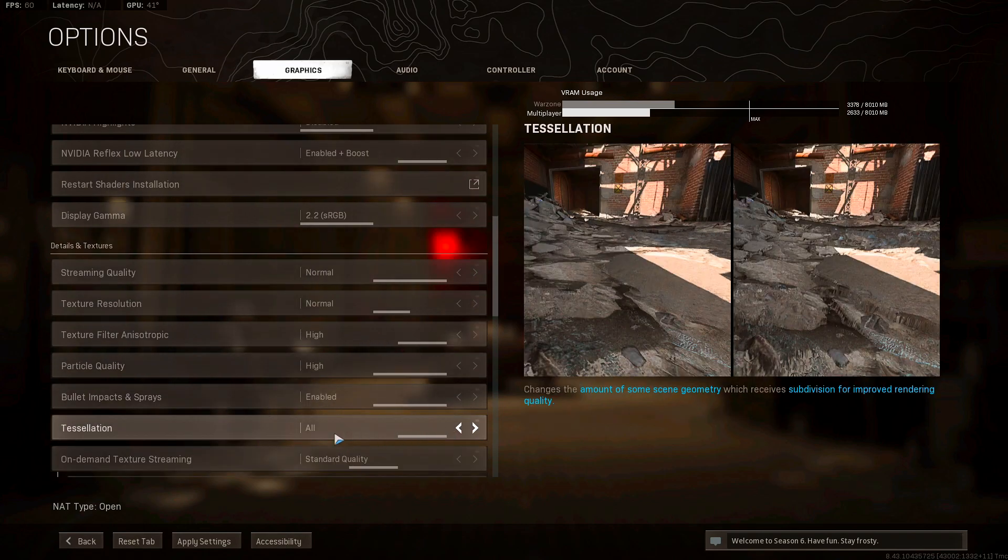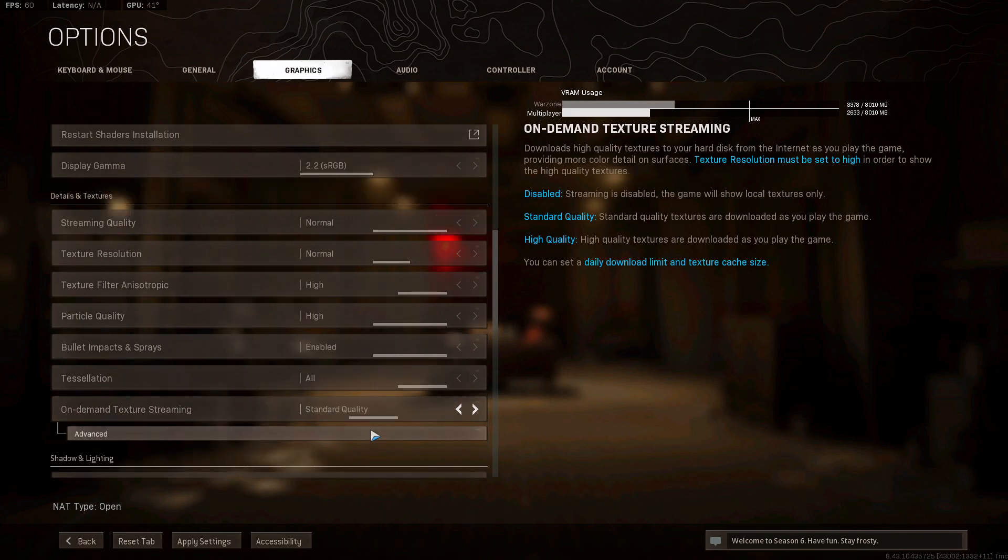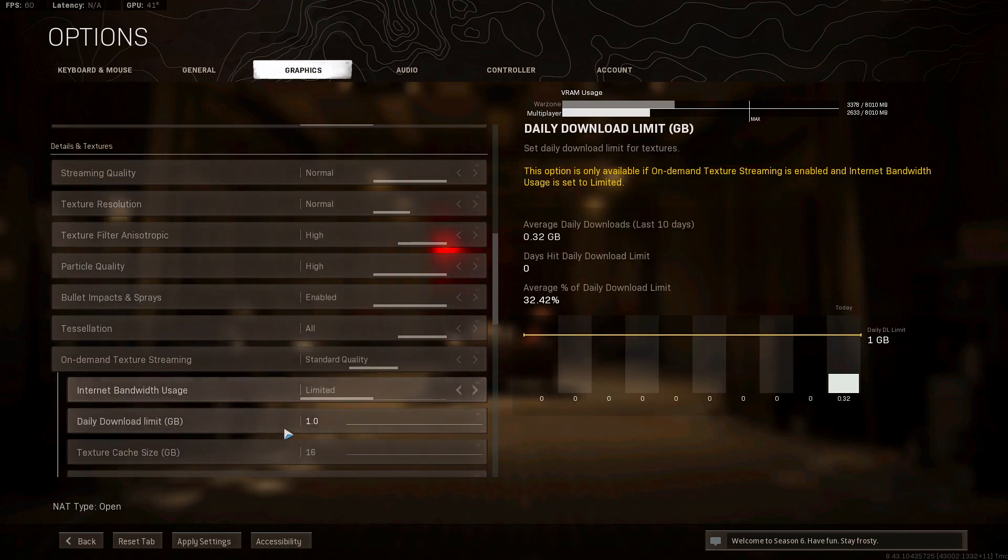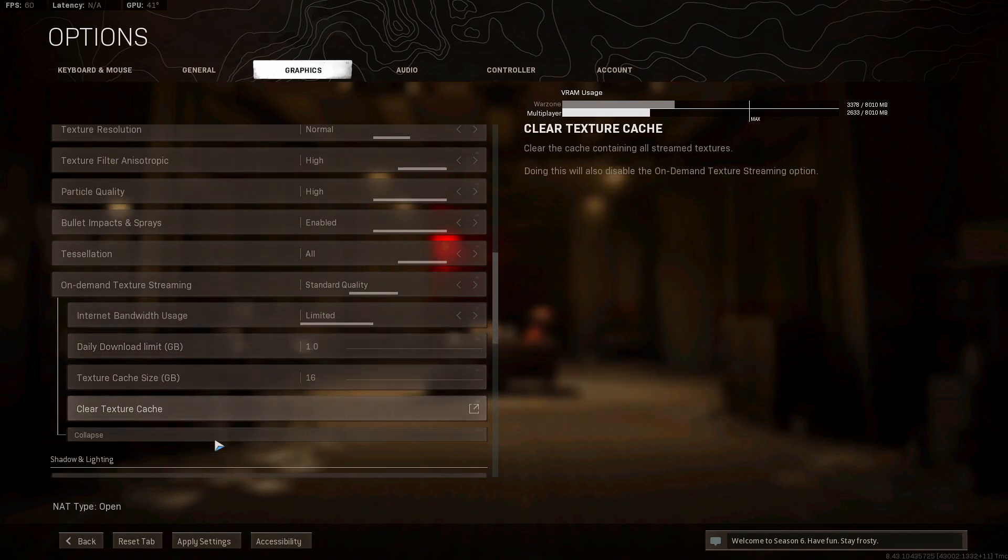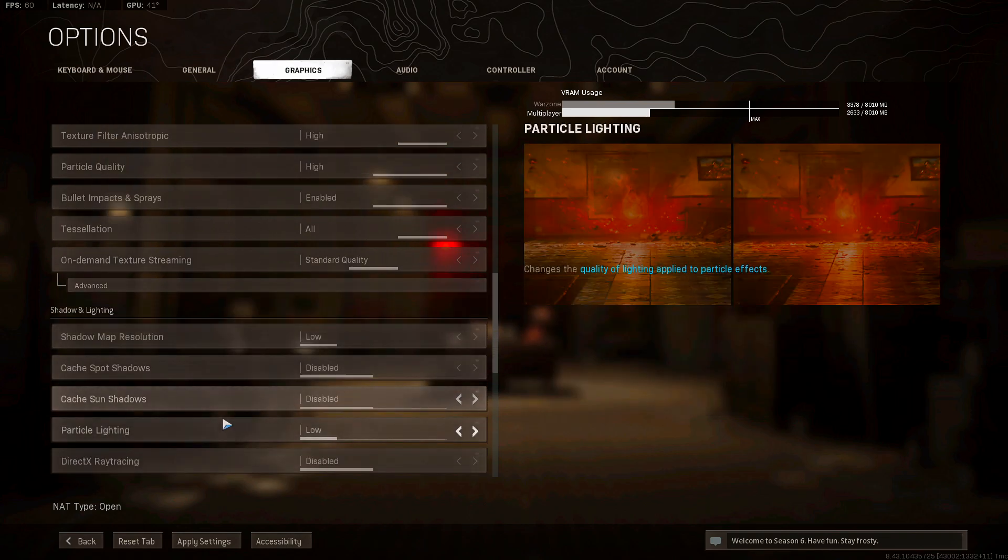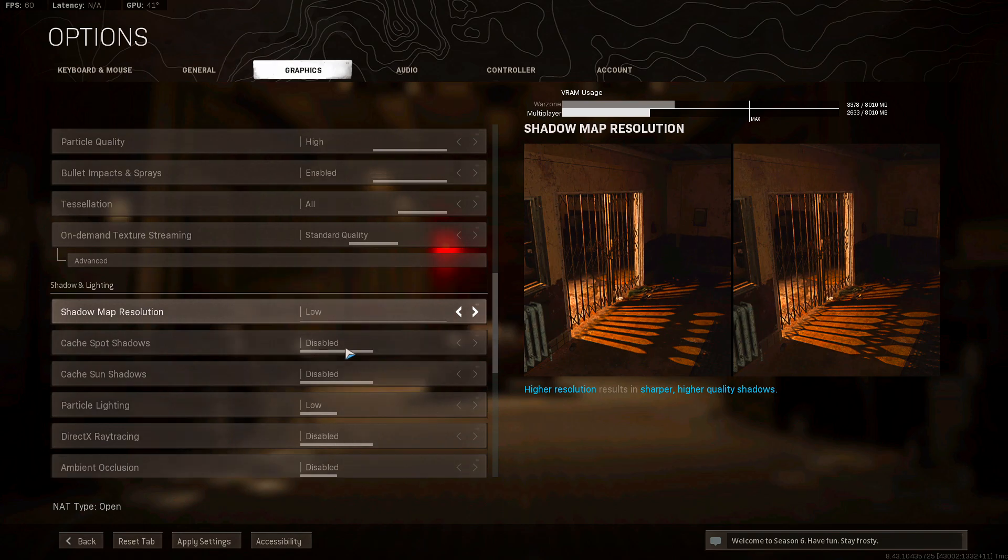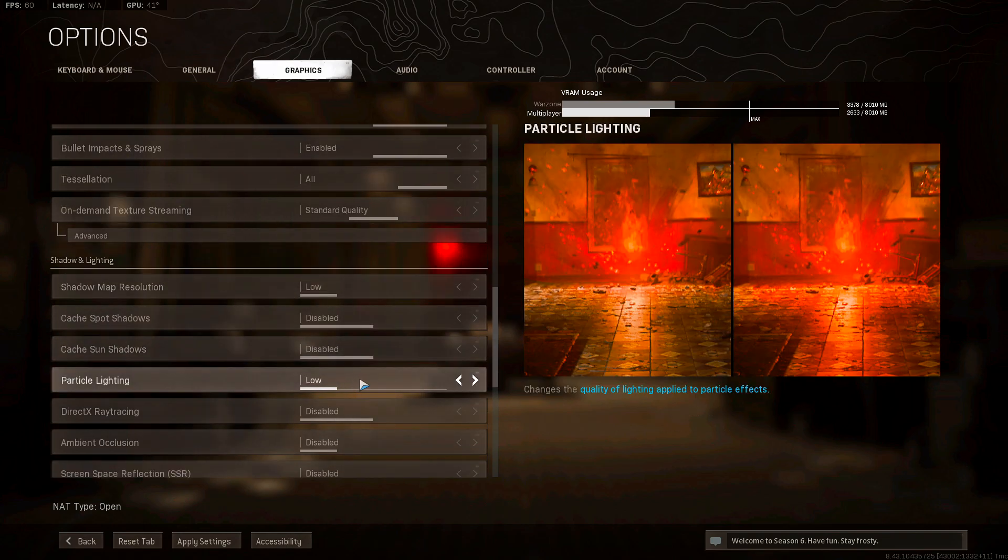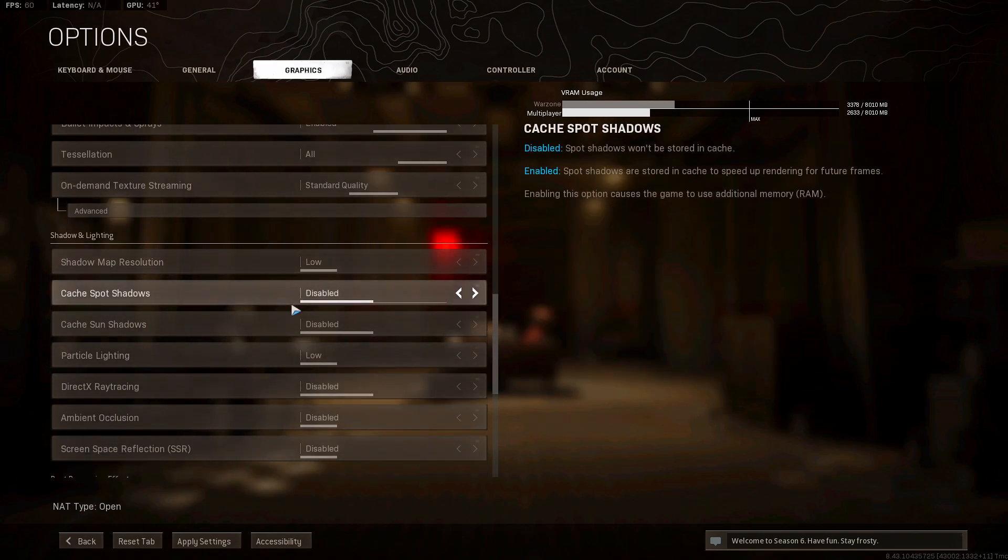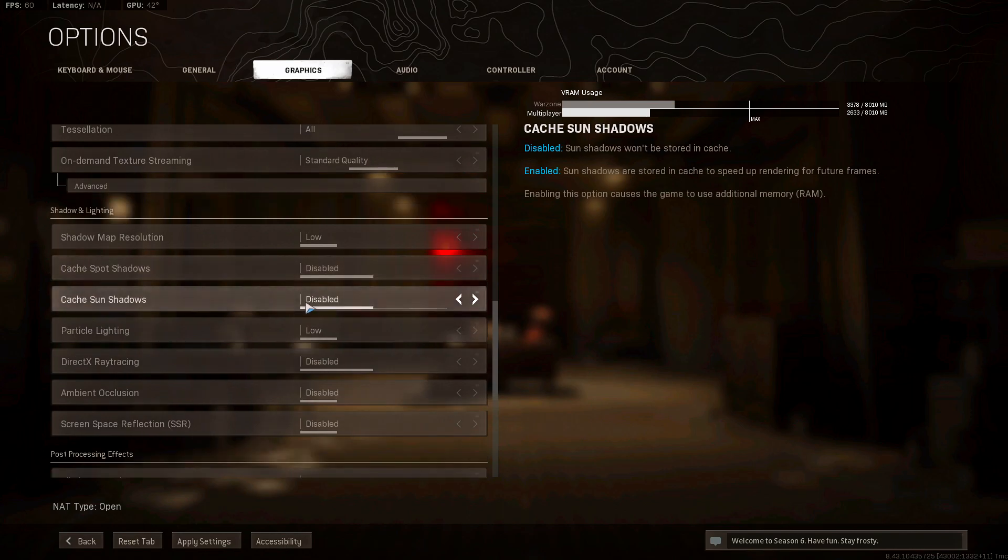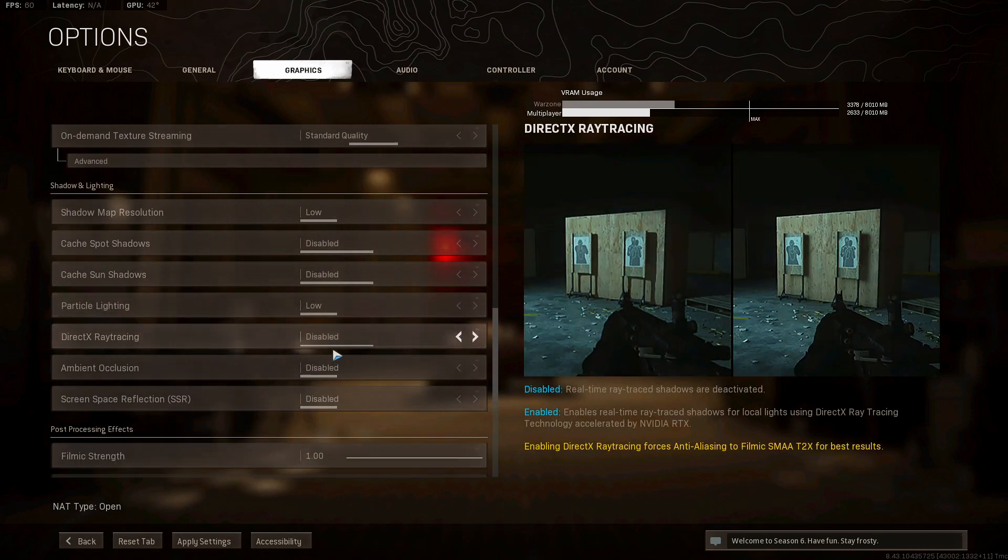Tessellation, you want that on all. On demand texture streaming standard quality. And then go ahead and copy these shadow map resolutions. Now all these right here take up a lot of VRAM. So shadow map resolution, you want that on low. Cache spot shadows disabled, cache sun shadows disabled, particle lighting low, DirectX ray tracing you want that disabled.